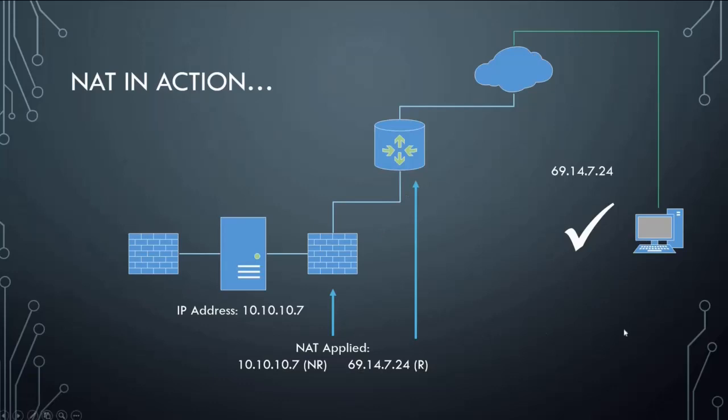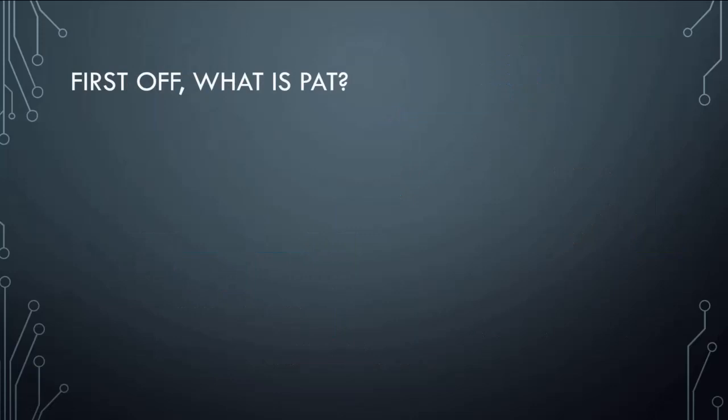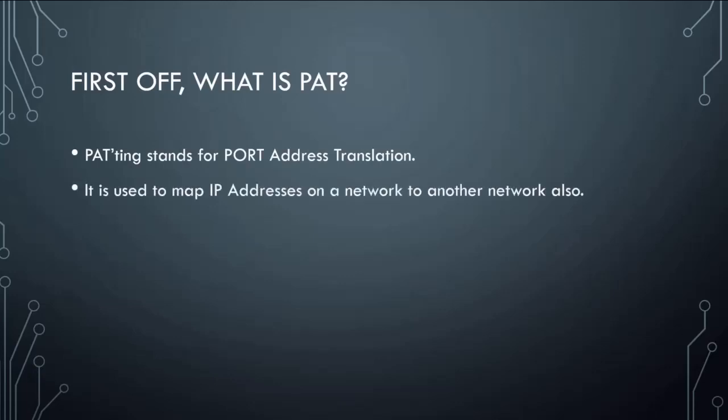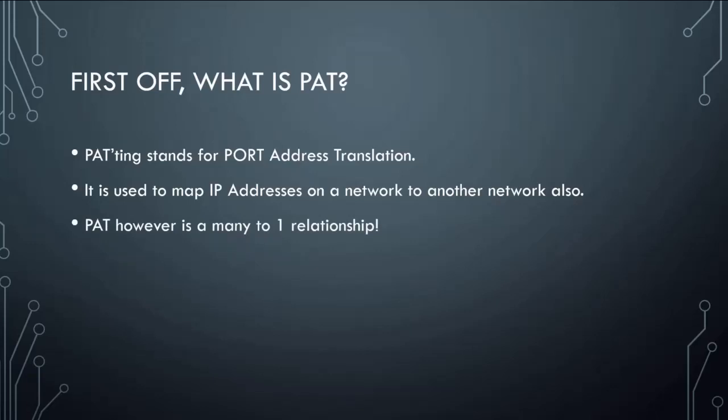So that's all NATting. Let's take it a step further. What about PATting? Well, PATting is port address translation. Now it does the same thing: it maps IP addresses on the network to another network, much like NATting. But here's your big difference: it is a many-to-one relationship.